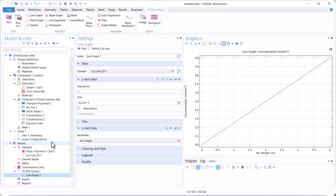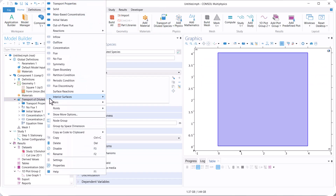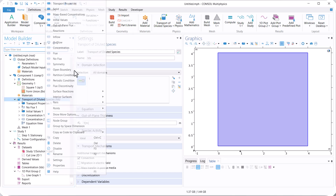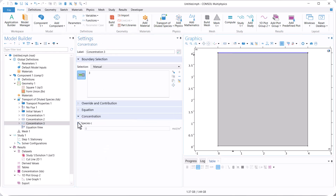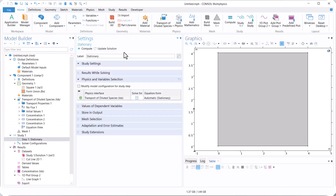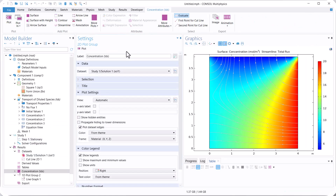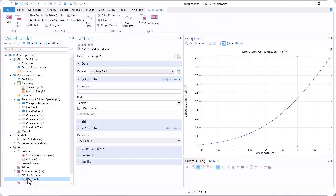Now we change the boundary condition. We select another boundary — for example, this boundary — and use 5 mol per cubic meter concentration, then compute again. Click on Line Graph 1, and here you can see that we have a non-linear distribution, showing the variation of concentration inside the center of the square.